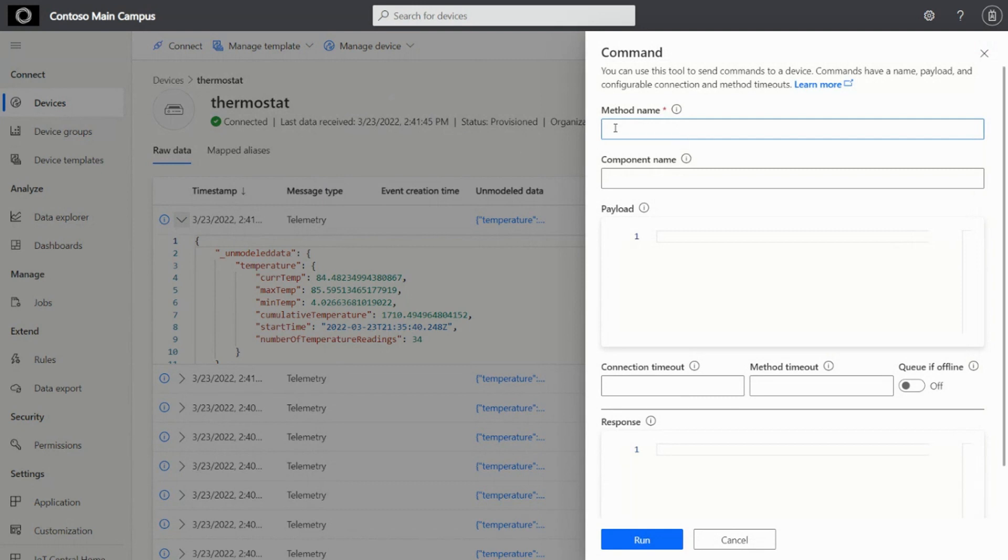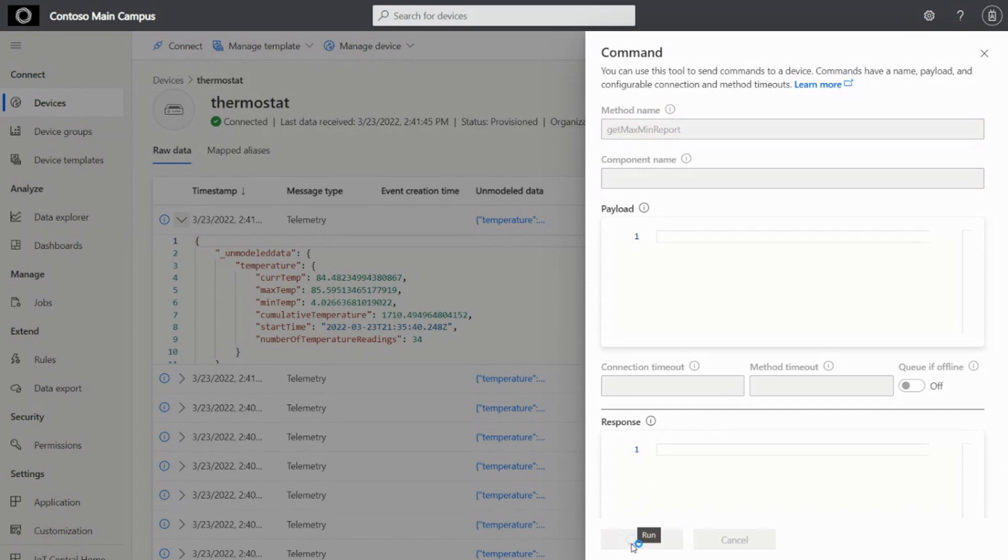This command, this device has a command called get min-max report. It basically pushes the min-max data for the thermostat from the device. So I'm just going to run this device, the command.